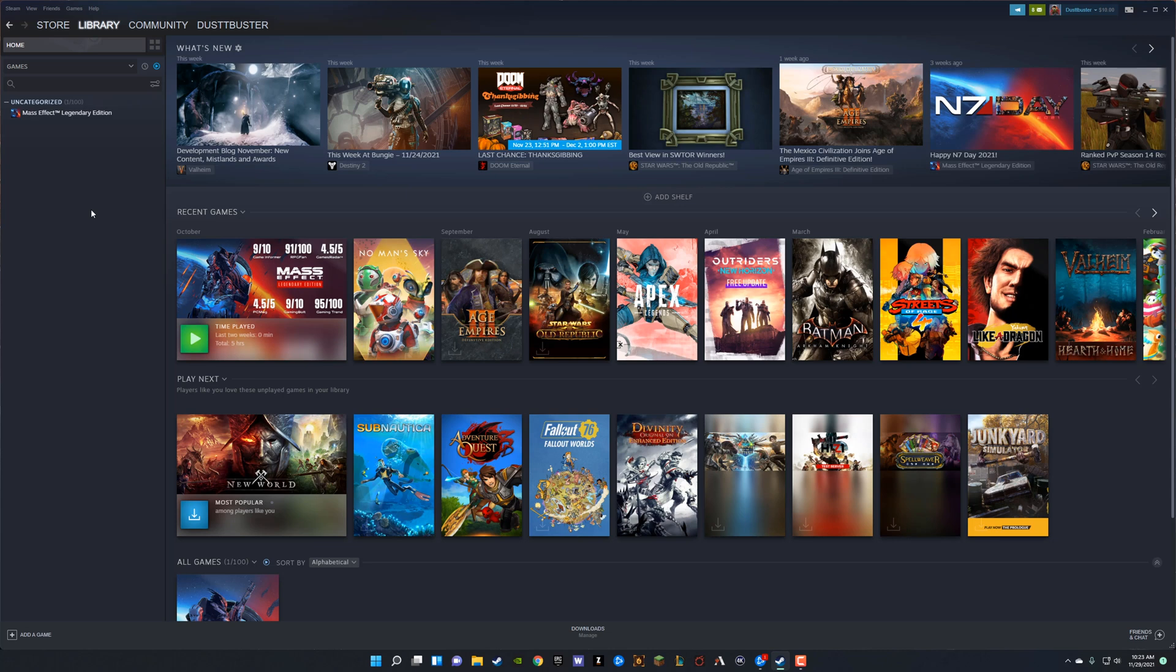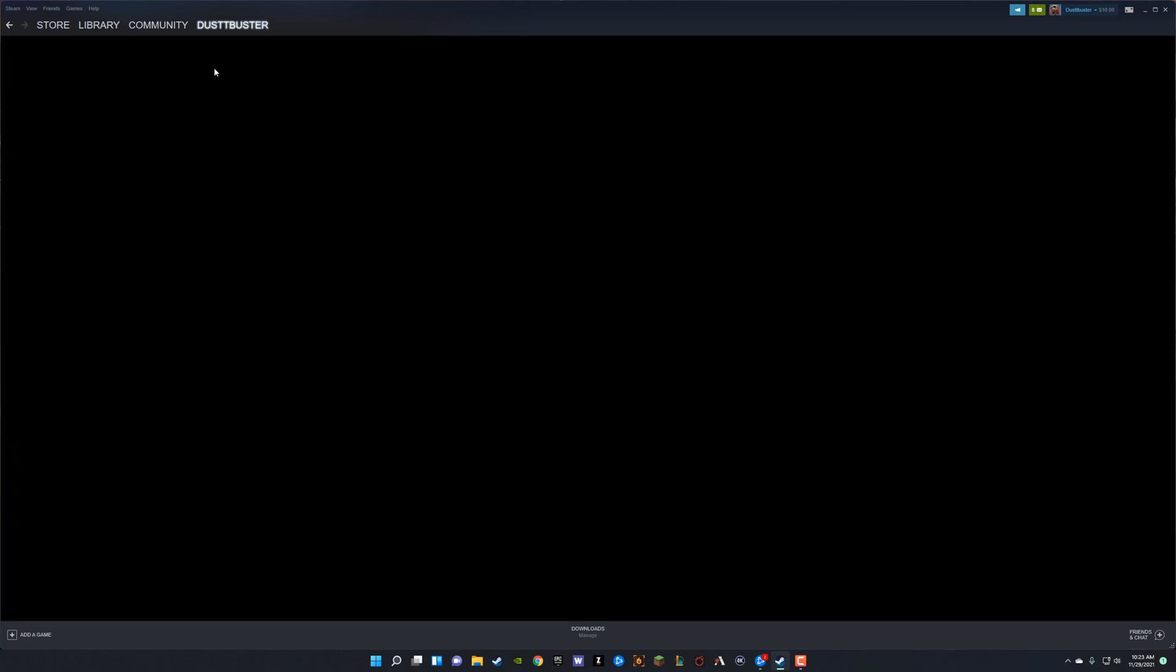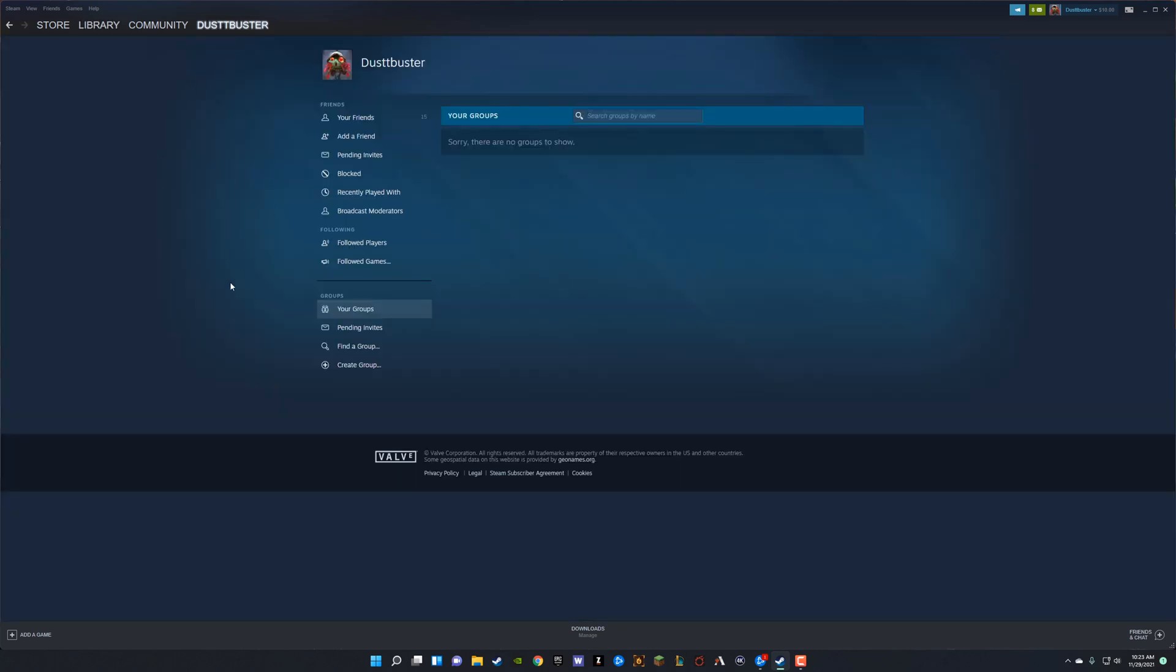Once logged in, we want to go and hover over our username at the top of the Steam bar there. And then once there, we'll go to groups. It should be somewhere in the middle of the dropdown menu.